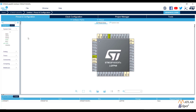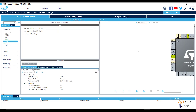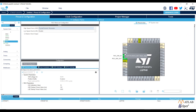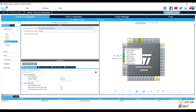Now we need to set the clock. Go to System Core, then RCC, and use the High Speed Clock with the ceramic resonator. Next, set the GPIOs. As an example, we will test the built-in LED blink of the Blue Pill. The built-in LED is connected to the PC13 pin of the MCU, so select PC13 and set it as GPIO Output.